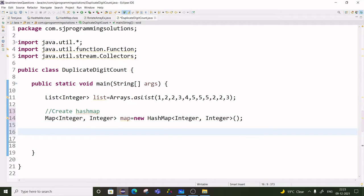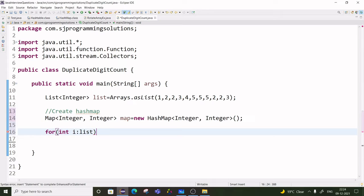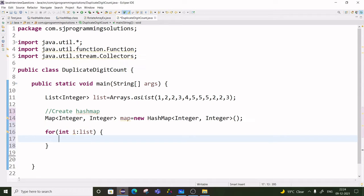Now we have to add the elements from this list into the map. So we will write a for-each loop for each element from this list. Before adding, we have to check if that element is already present or not. If it is already present in the HashMap, we increment the count by one; if not, we put the count as one.